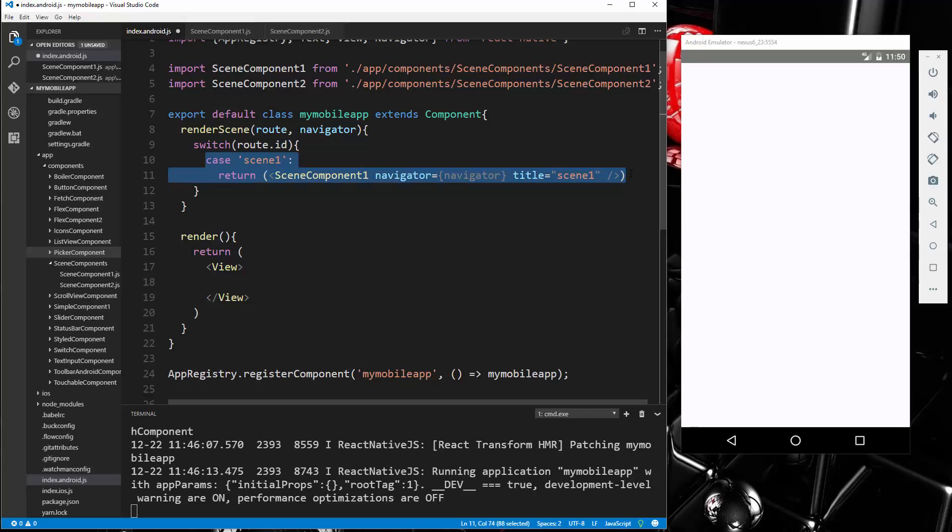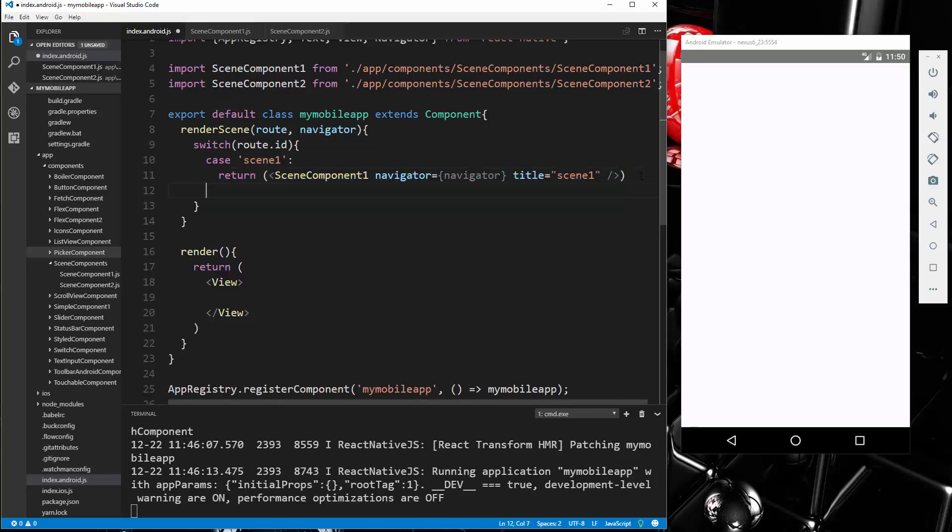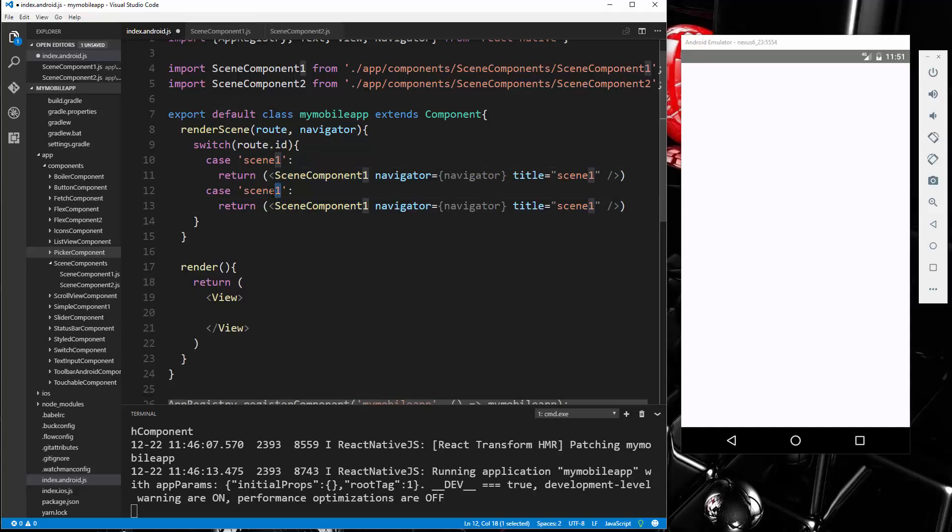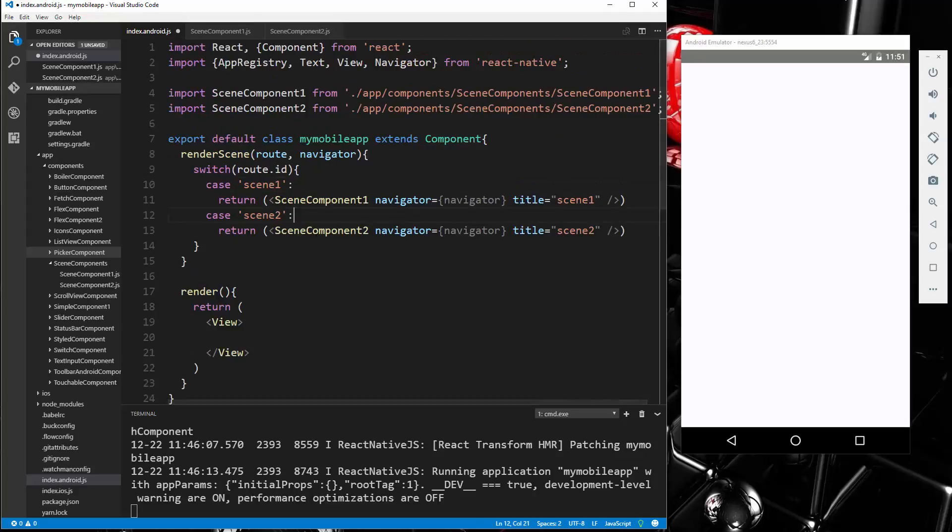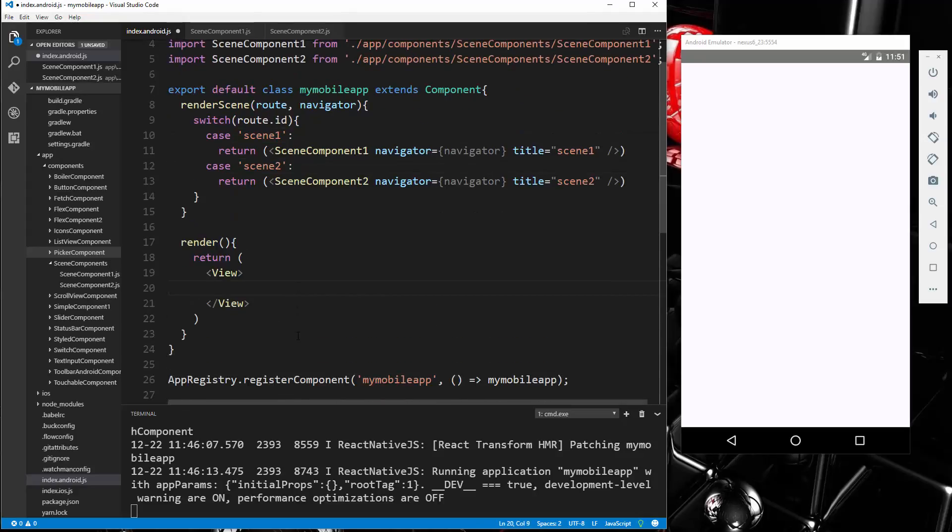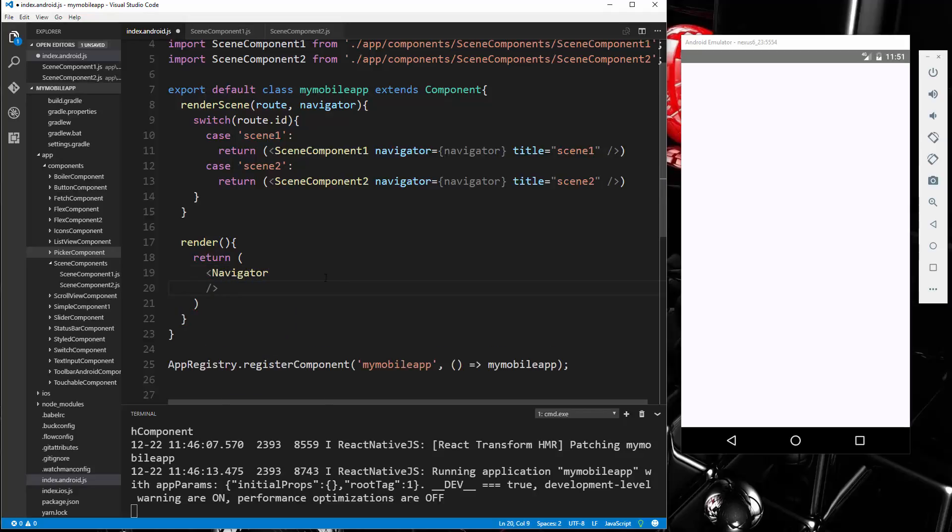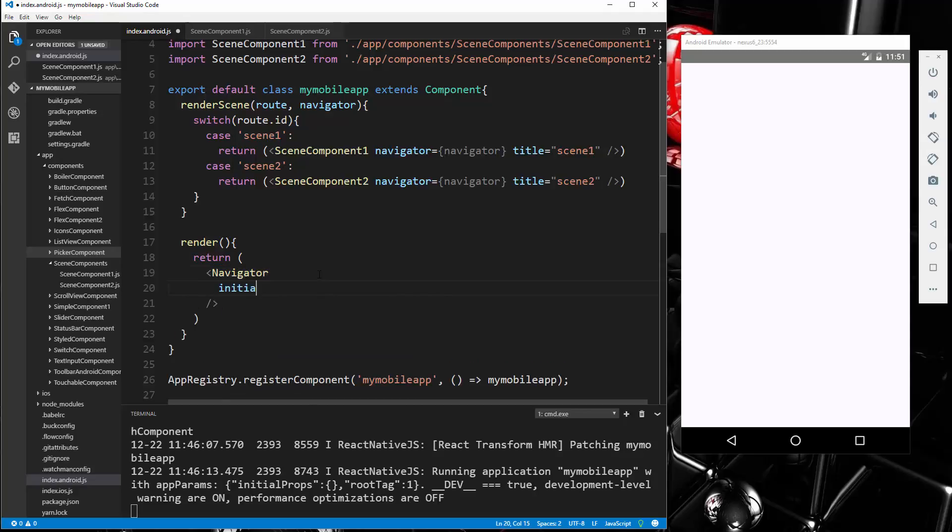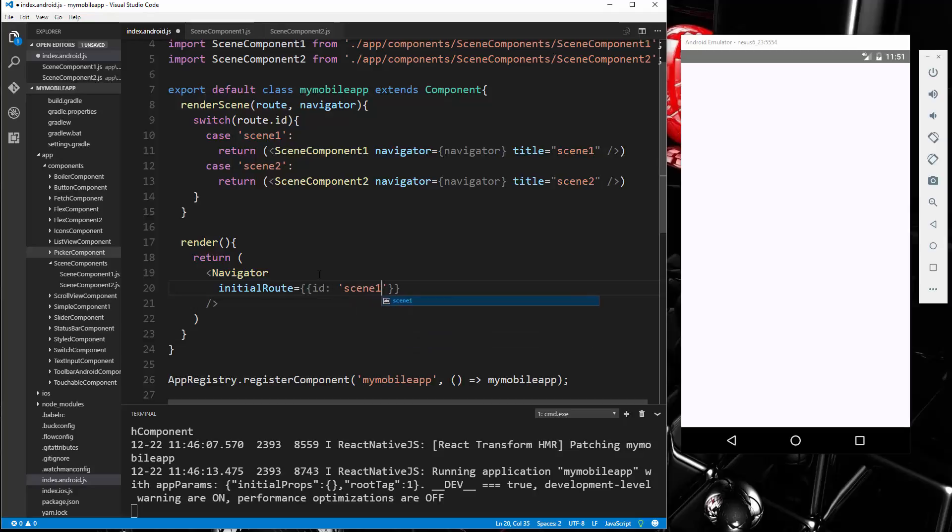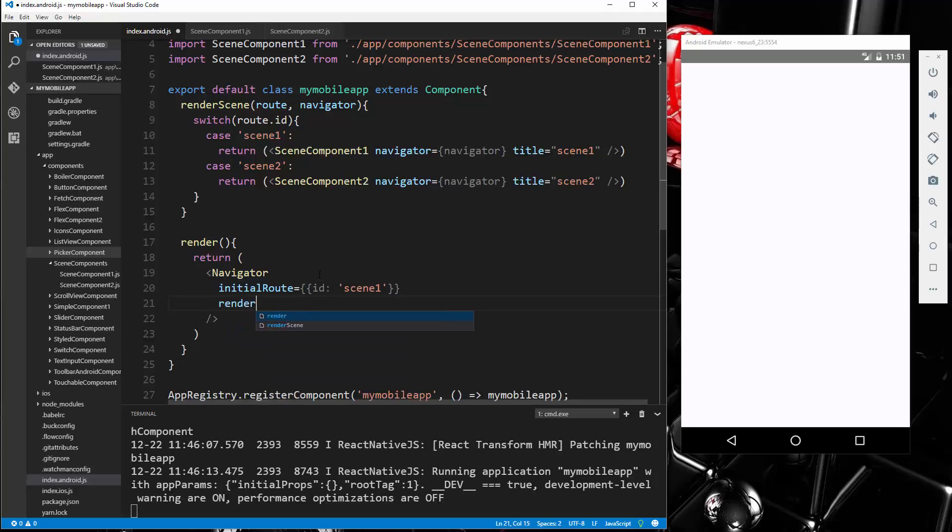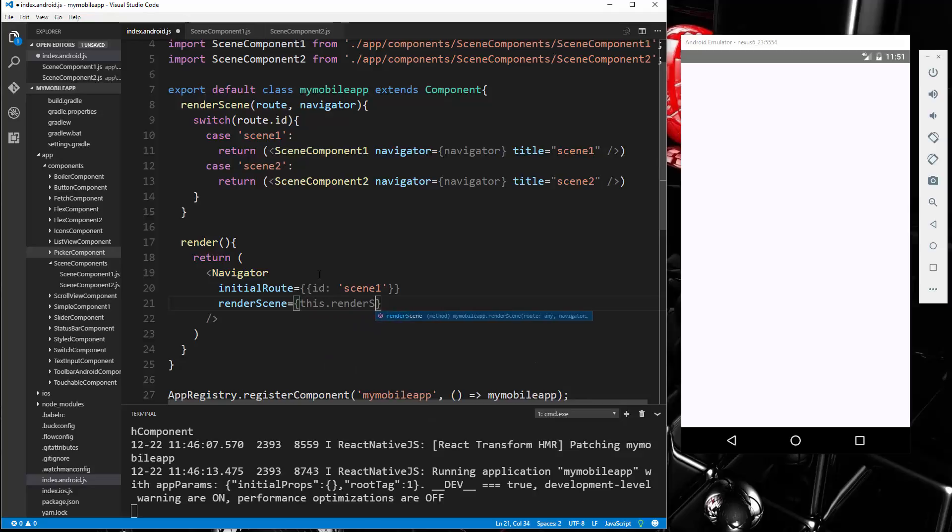Alright, so that's scene one. Let's create a second case for scene two. And that will render that, change the title. Now, down here in the view, we're actually not going to use the view. We're going to return the Navigator element. And then that's going to take in an initialRoute. So what do we want the initial route to be? We're going to put in here, say id: 'scene_one'. And then we want to say renderScene, and that's going to equal this.renderScene, which is the function we just created.